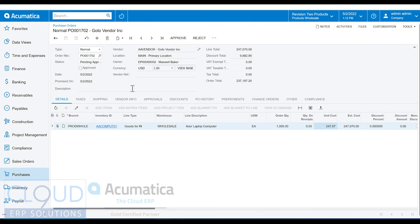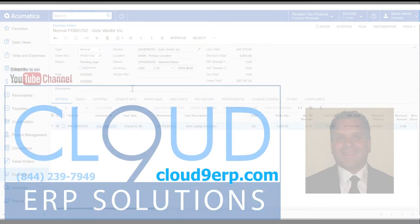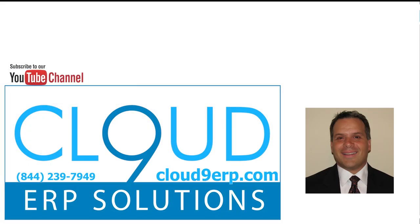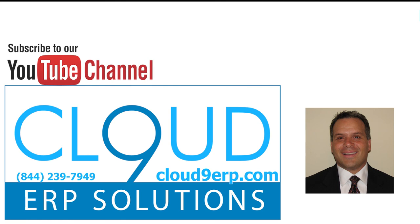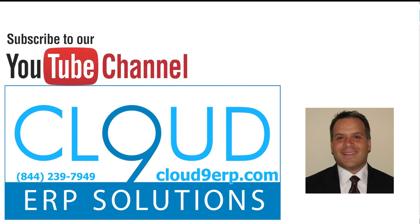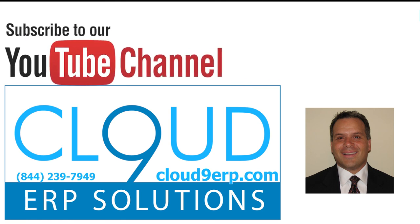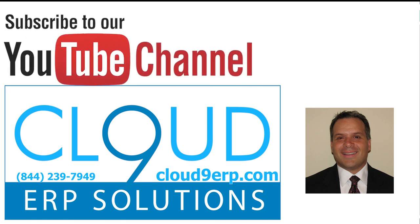So that's configuring approval maps in Acumatica. Thanks so much for watching this video and subscribing to our YouTube channel. If you have any questions, feel free to reach out to us. Have a great day. I'll see you next time.